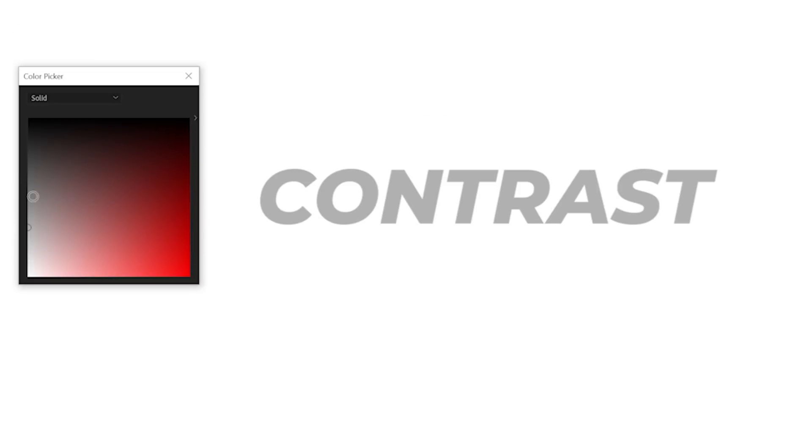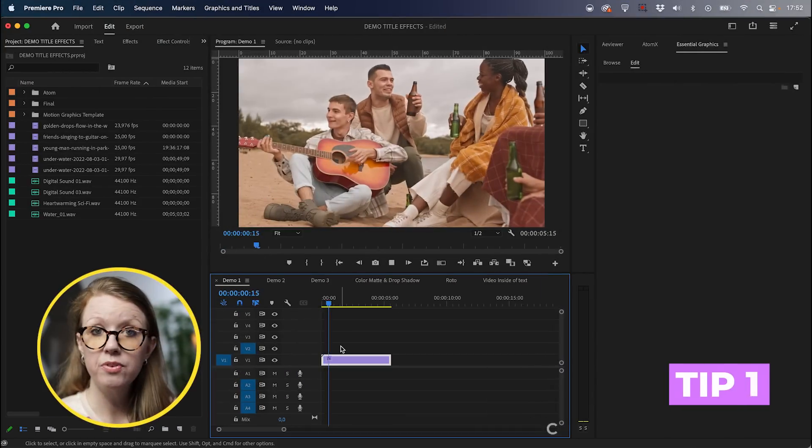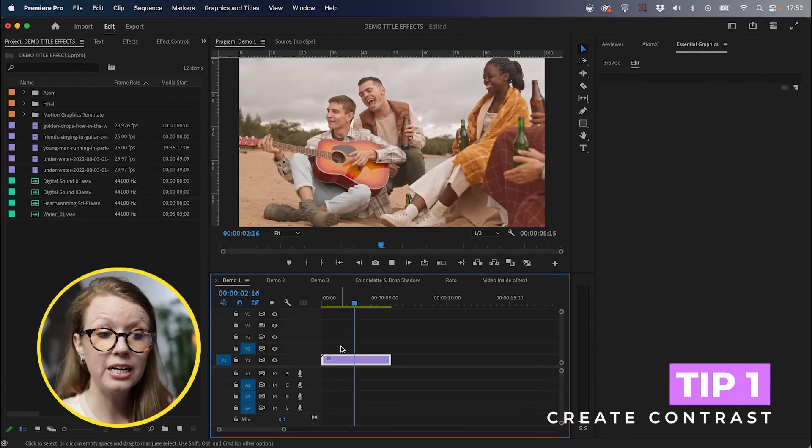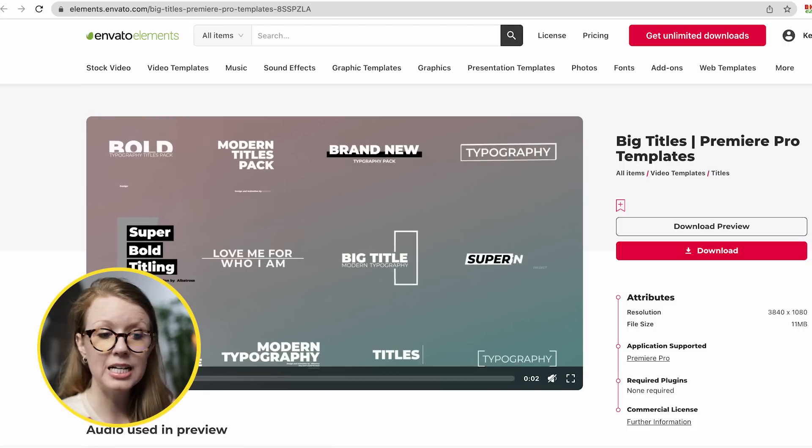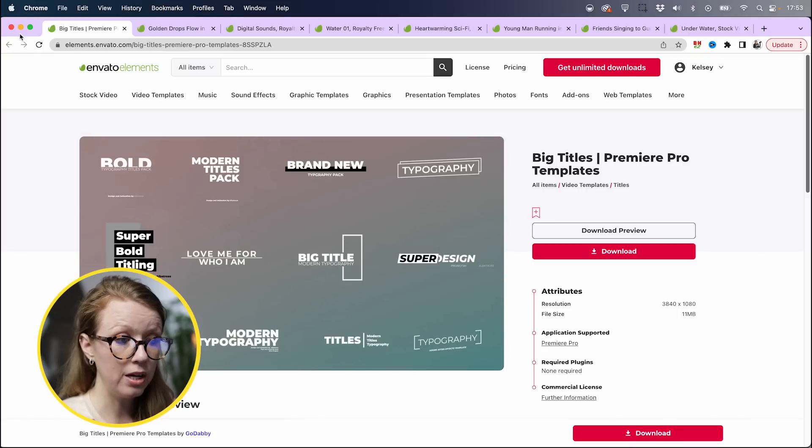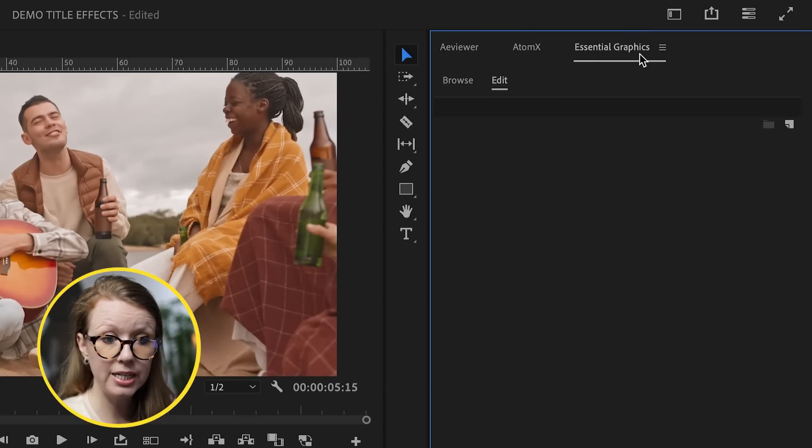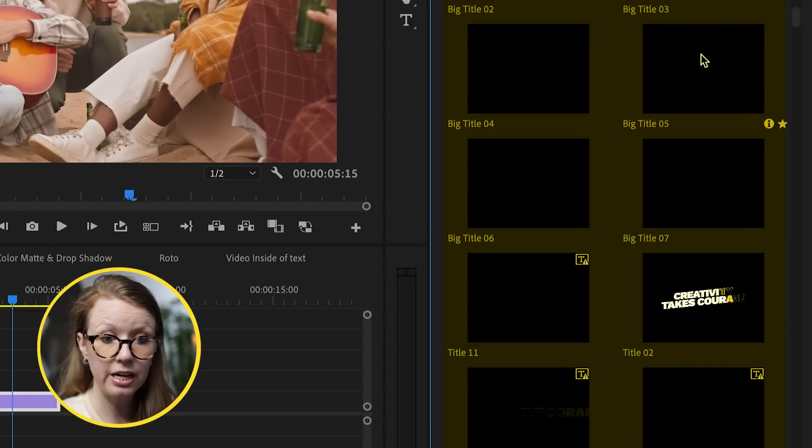Let's start with the basics. First, you want to make sure your titles have contrast so your viewers can read it on screen. Here on top of this video, I want to add some cool kinetic text. From Envato Elements, I downloaded this nice big title modern pack, and I've imported them already inside of my essential graphics panel here inside of the browse tab.